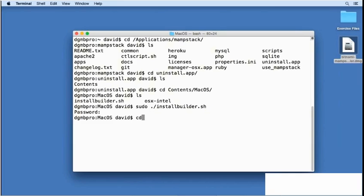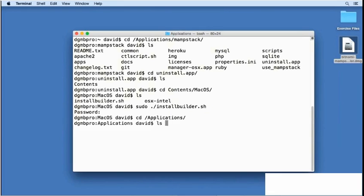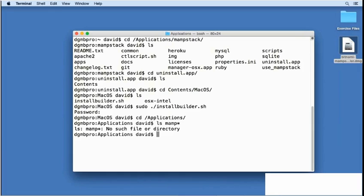Now, I'll come back to Terminal and go to the Applications folder again and list MAMP asterisk and I'll see that there's no such file or directory. If you see that there's still a MAMP stack directory there, you can remove it either from Terminal or from Finder. Either way, MAMP stack will have been completely removed from your system.